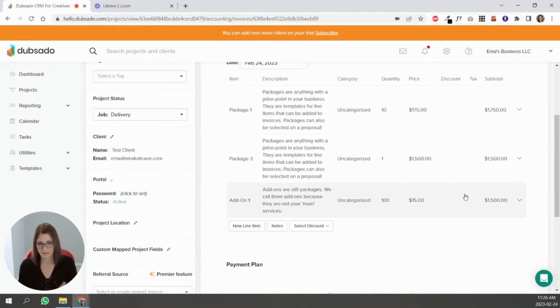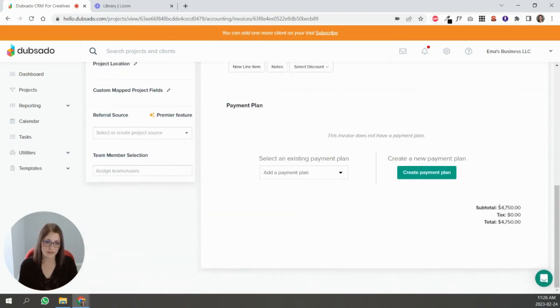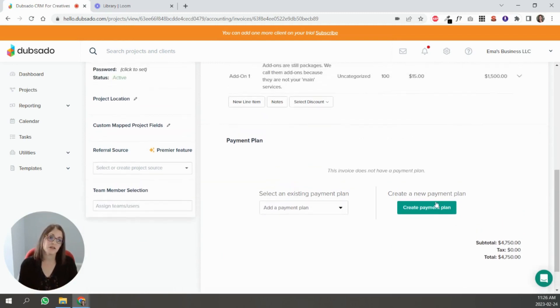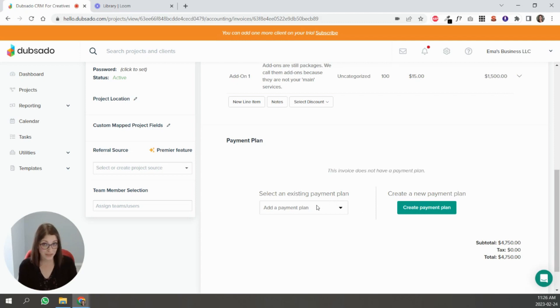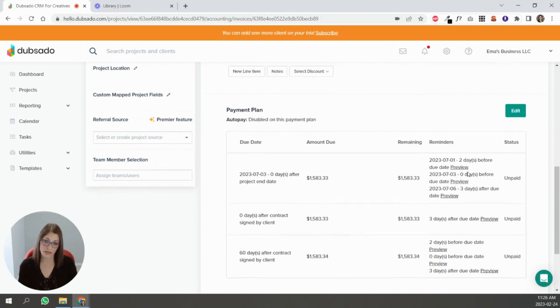Here is a total for 4750. You can create your own payment plan here, but if you've already created the template you can simply select and apply.